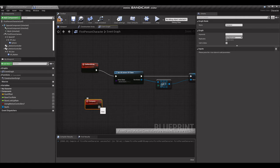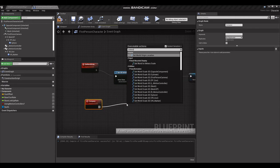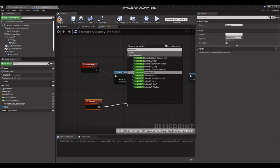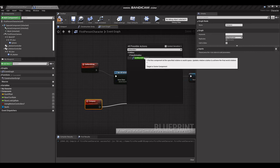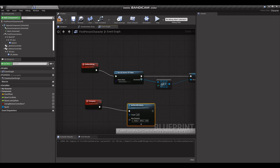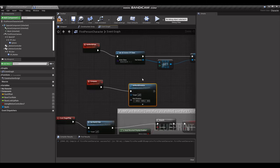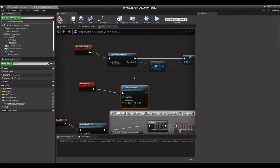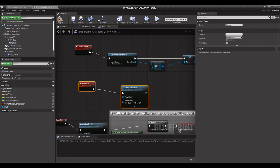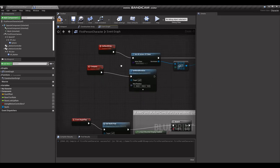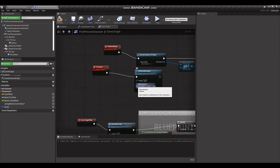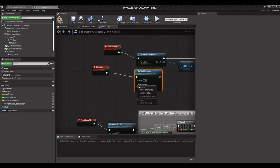From the compass we're going to set world rotation. We're going to need to uncheck context sensitivity up here, grab Set World Rotation. We're going to need a little more room than that. We're going to split this struct pin.